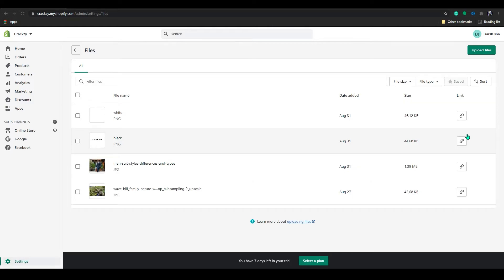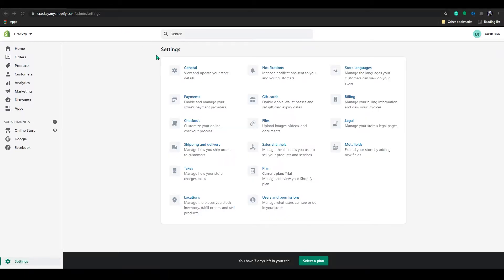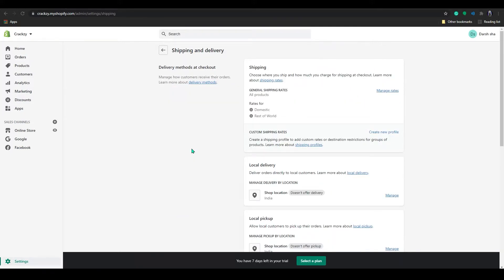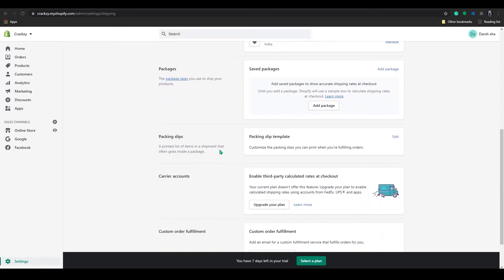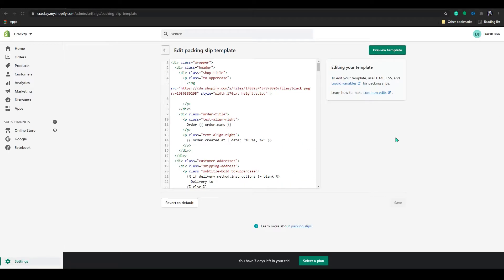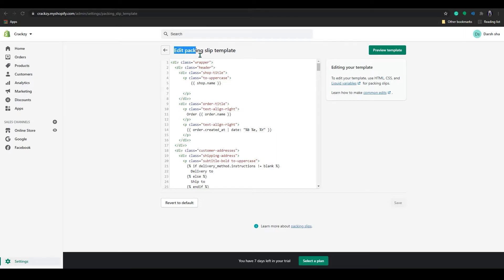Now go back to the Settings and find the setting called Shipping and Delivery. Click on it. Once you are in the Shipping and Delivery page, scroll down and find Packing Slip Template. Click on Edit.